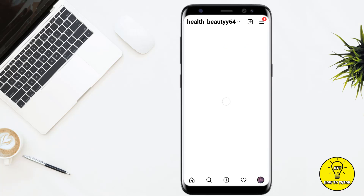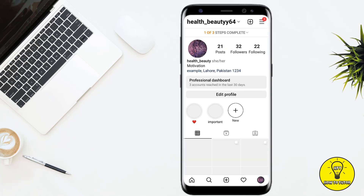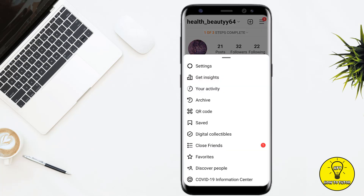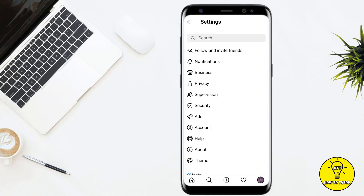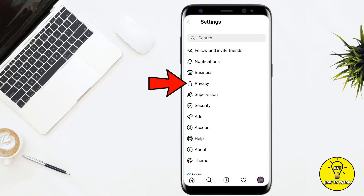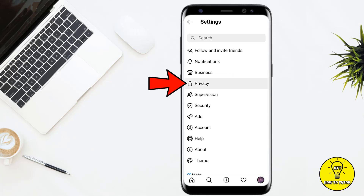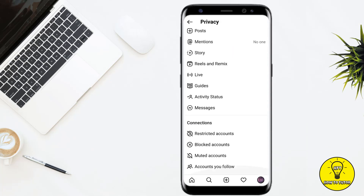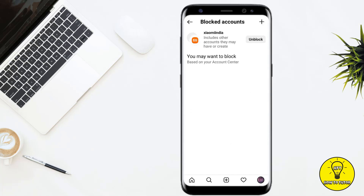Then at the top right corner of the screen you can see the three lines — tap on these. Then go to Settings. In Settings, you can see the option of Privacy — simply tap on this. After that, scroll down and you can see the option of Blocked Accounts near the bottom — tap on this.